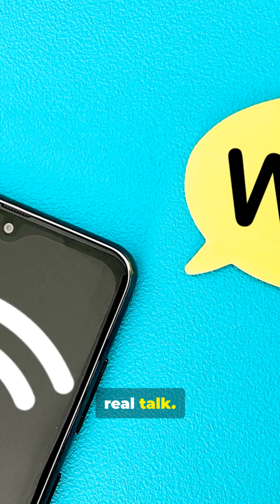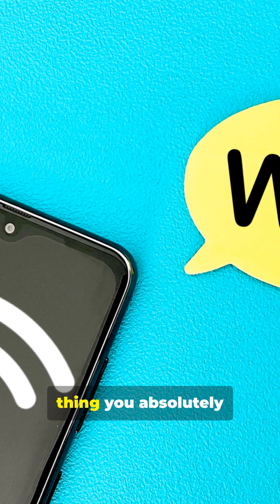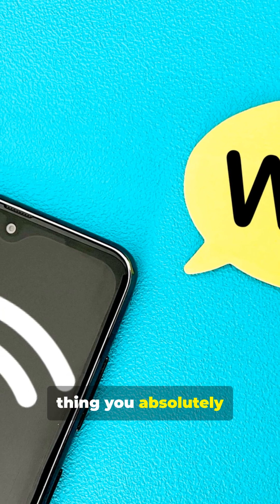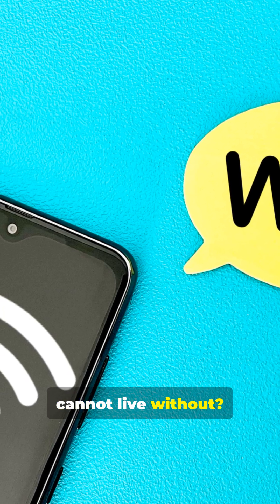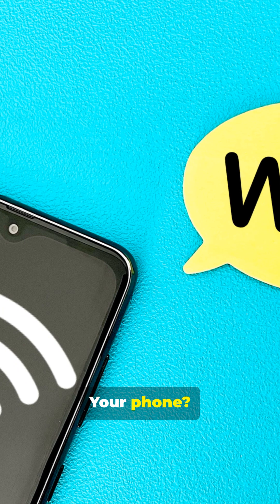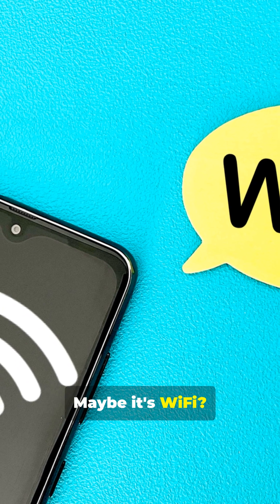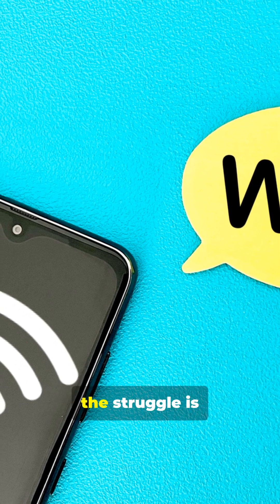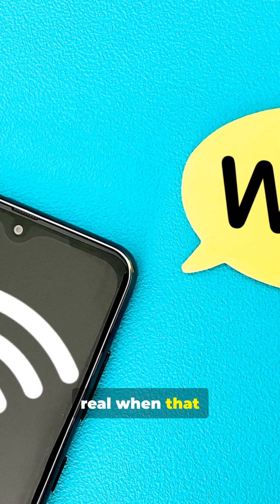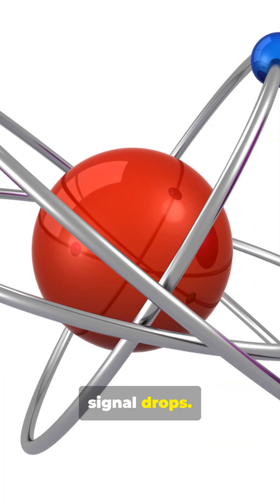Okay, real talk. What's the one thing you absolutely cannot live without? Your phone? That morning coffee? Maybe it's WiFi? We get it. The struggle is real when that signal drops.